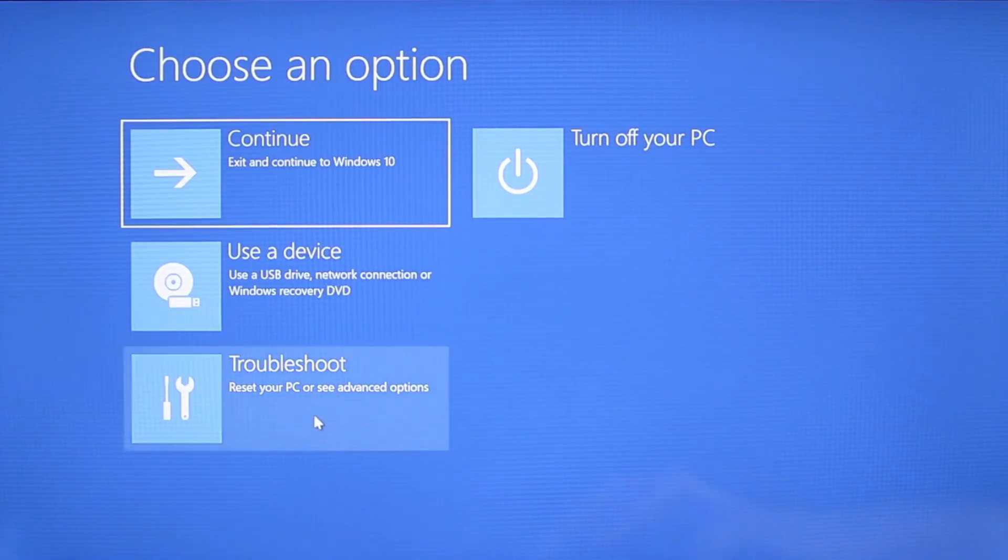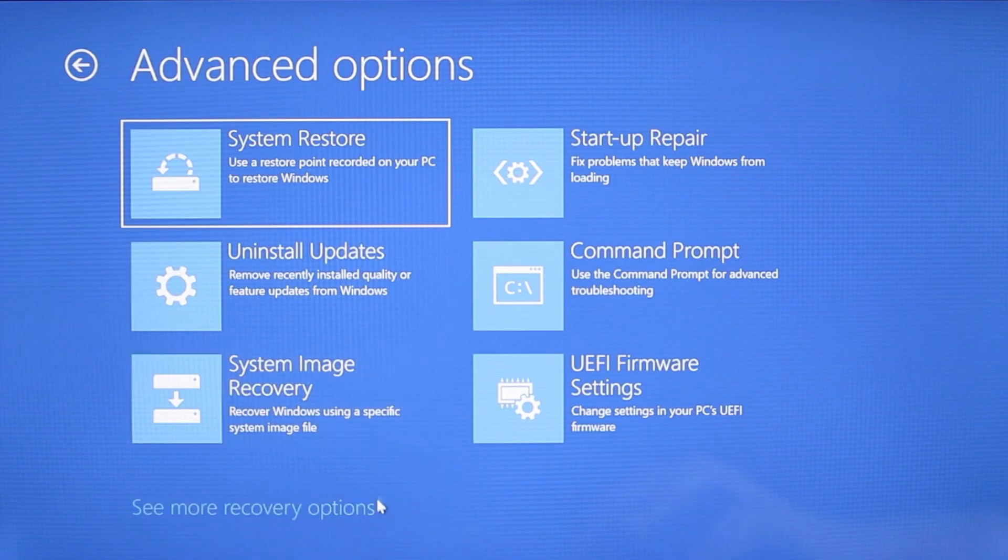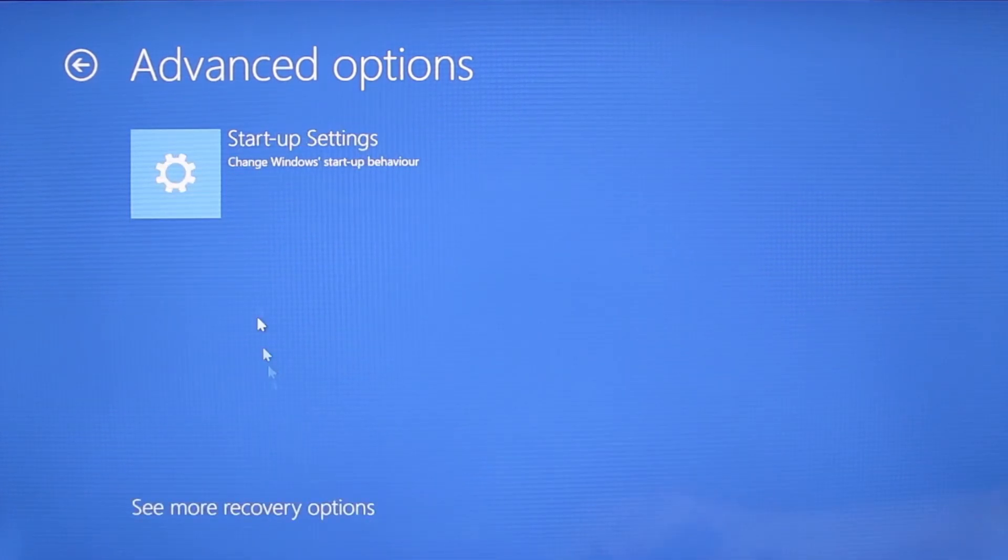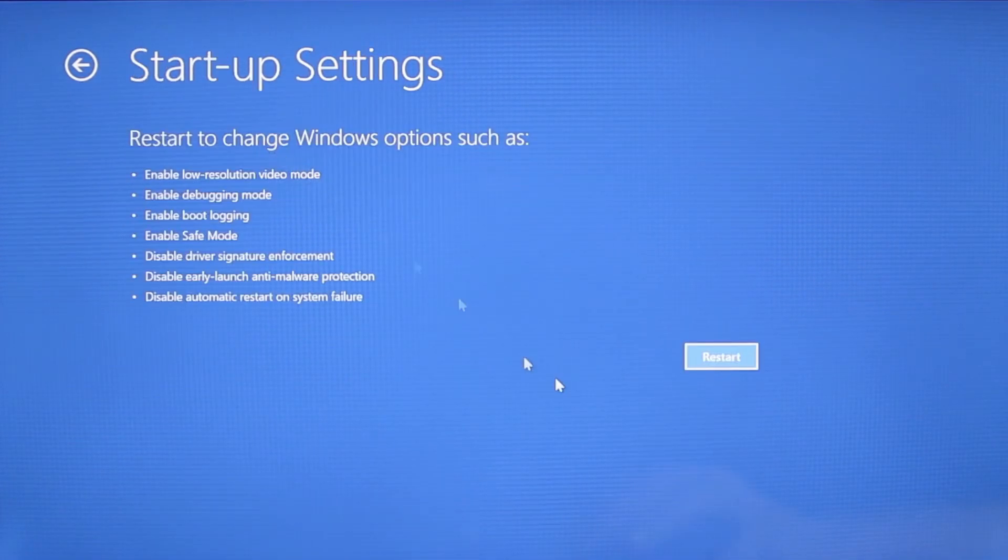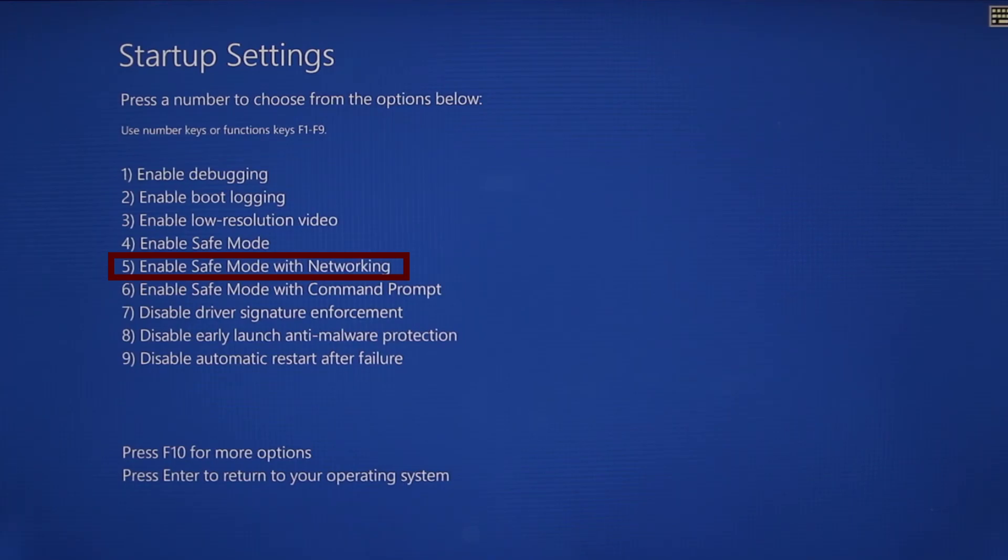Once your PC restarts the next steps are the same for both versions of Windows. You need to go to troubleshoot, advanced options, startup settings, and then click restart. Finally select safe mode with networking or simply press F5 then click restart and wait for your PC to boot into safe mode.